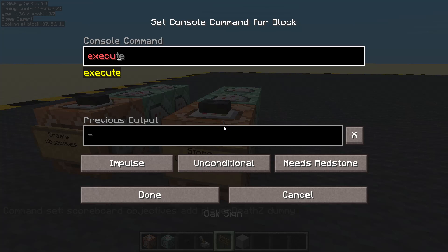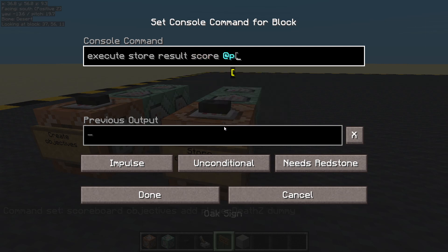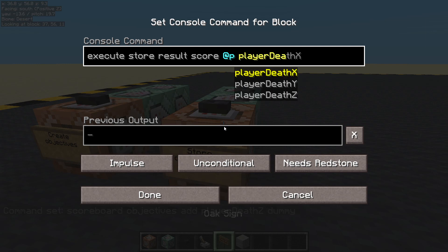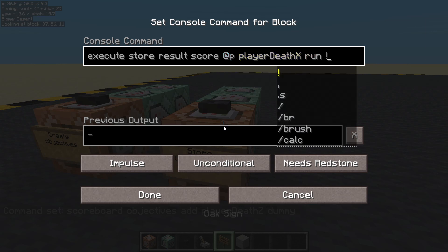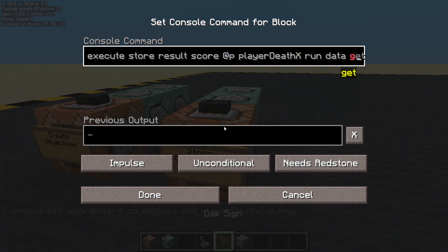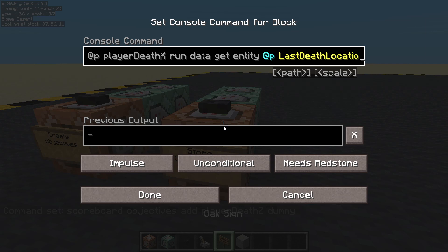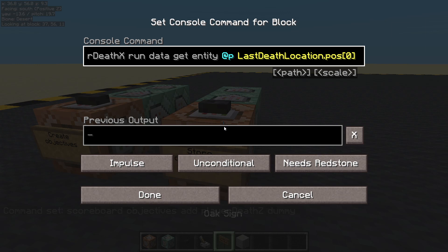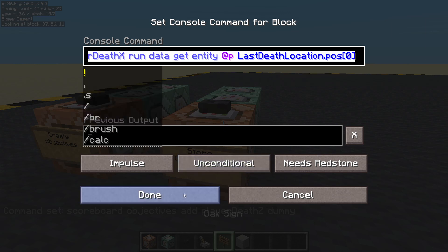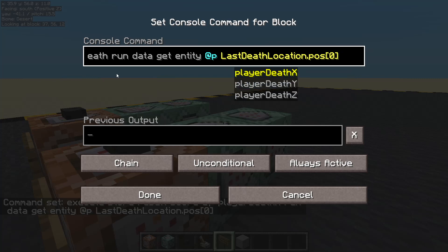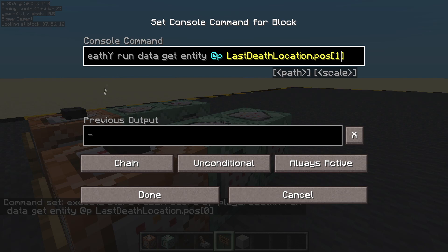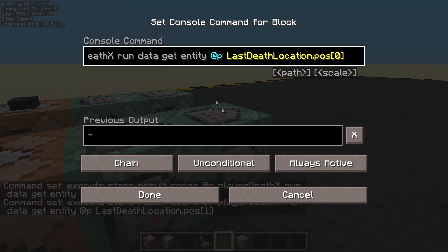We are going to execute and we're going to store a result as a score. We're going to store it on the nearest player — you can obviously put any player you like. We're going to store it in player death X. What are we going to store in there? Data get from an entity, we're going to get it from me, my last death location, pos 0. Zero is X. Copy all of that. We're going to change that to Y and Y is pos 1. And we're going to change this one to Z and Z is pos 2.